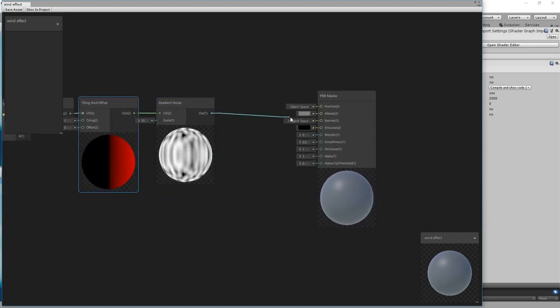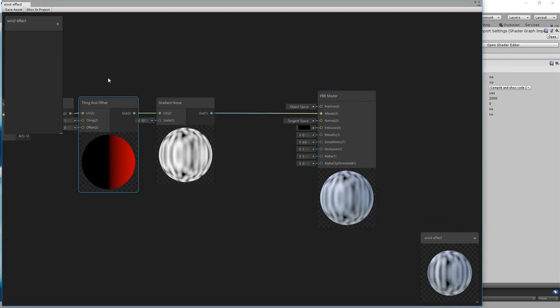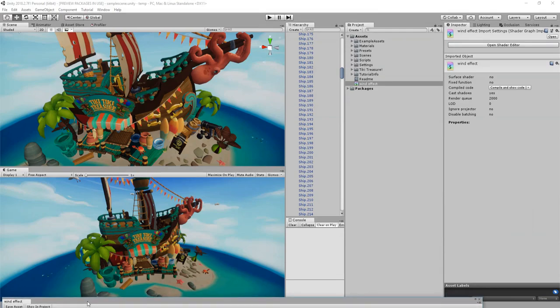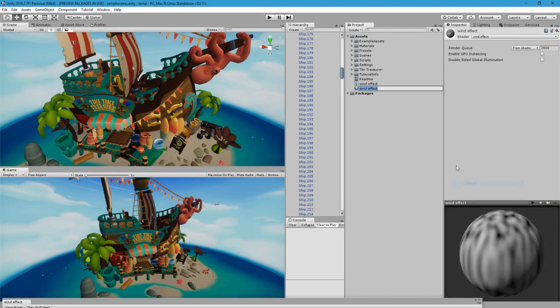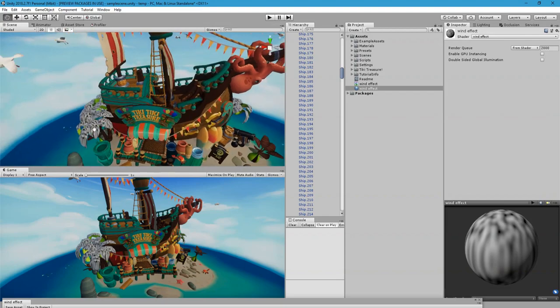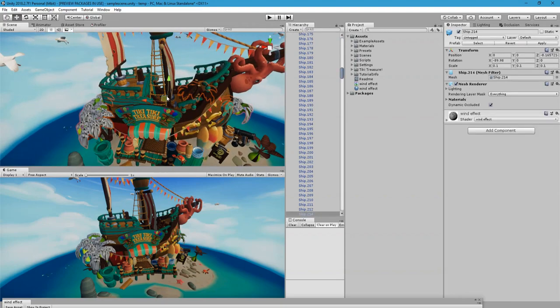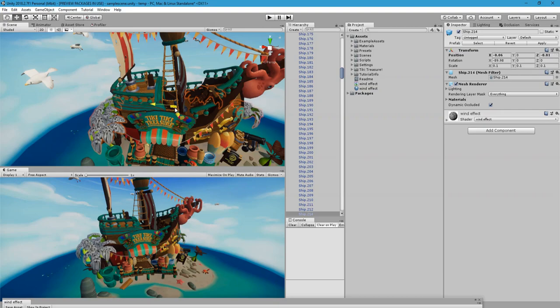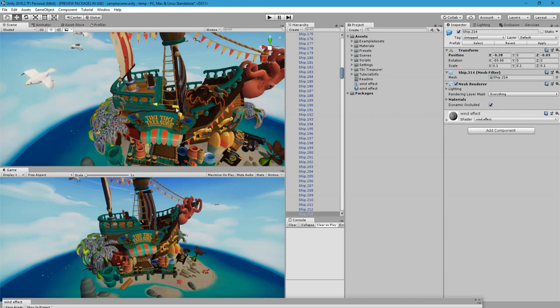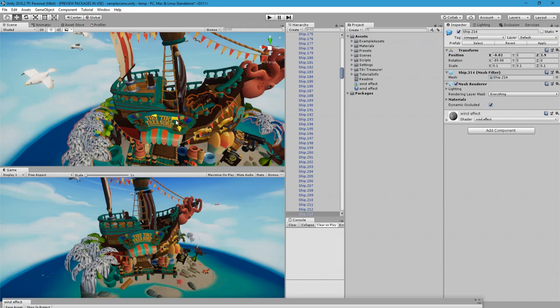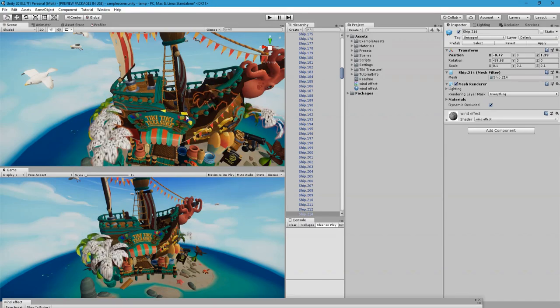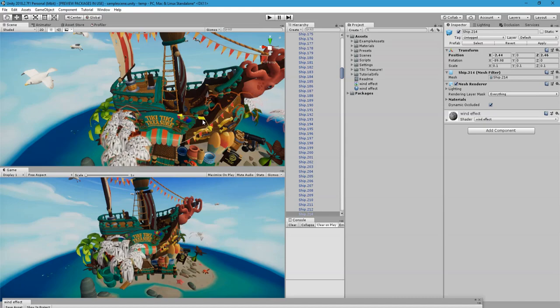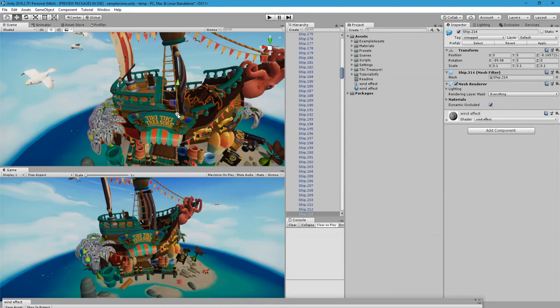What this does is we are saying based on the position, the X and Z position of each part of the mesh in world space, we want to unwrap this texture based on that. To show you what this exactly does, we will connect this to the albedo, save, create a new material out of this and attach it to the trees.